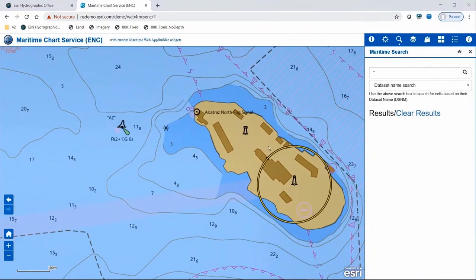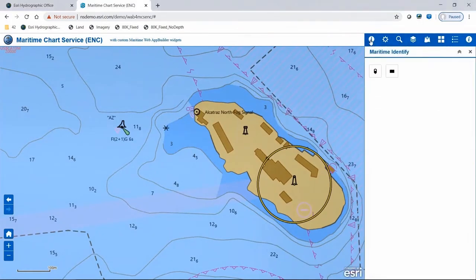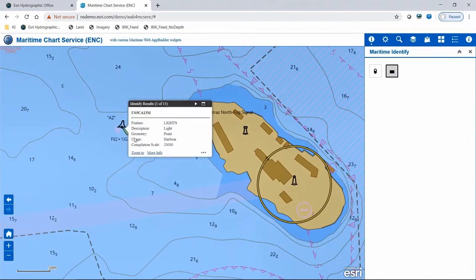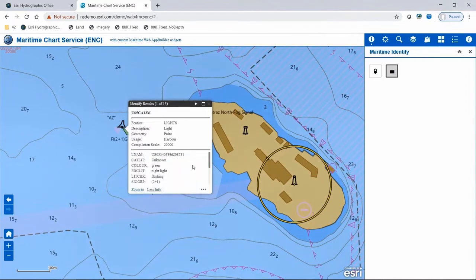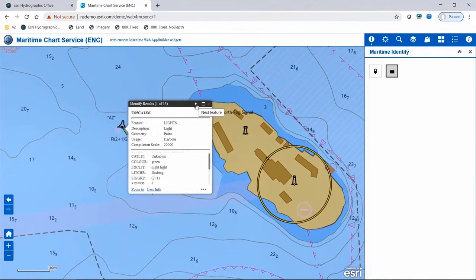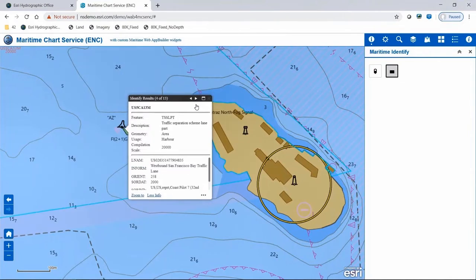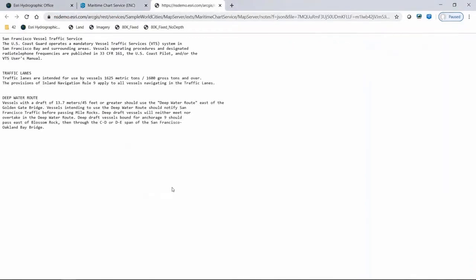Now let's take a closer look at our data. With the maritime identify widget, you can identify by clicking a point on the map or an extent. I'll use the extent option and select the buoy and associated features in that area. Initially you get basic information about the feature, and can click on more information to see the attributes. If a feature contains an external file reference, you can click on the hyperlink to access its information.